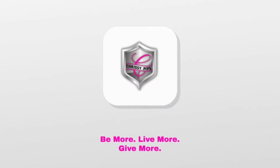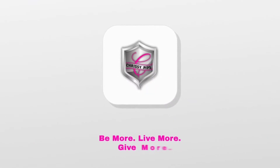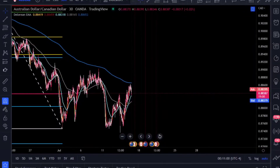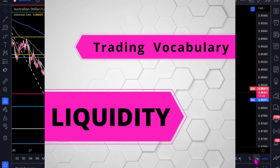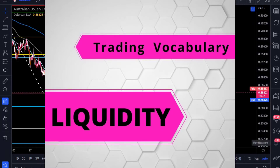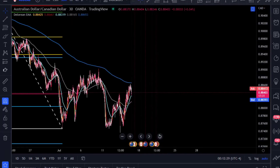Now as always, if you guys are here, you're interested, so let's get into it. Liquidity is one of those words that you hear a lot in trading, and it sounds complicated, but it's not, I promise.